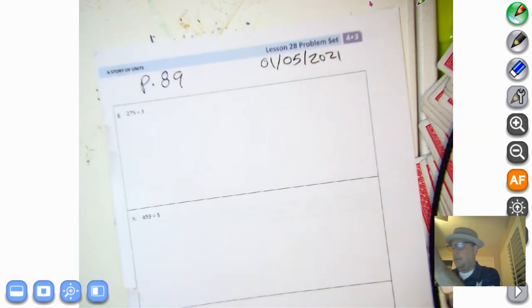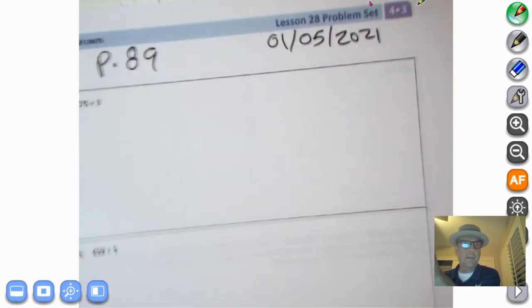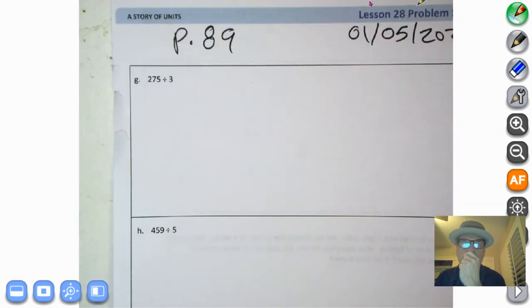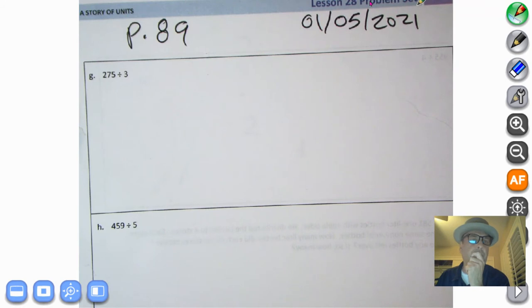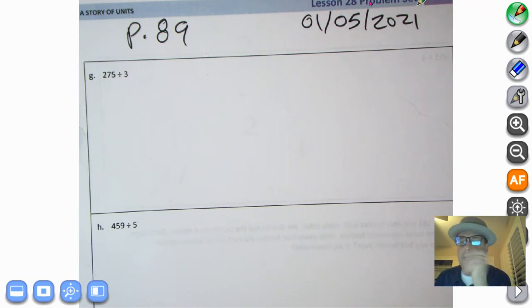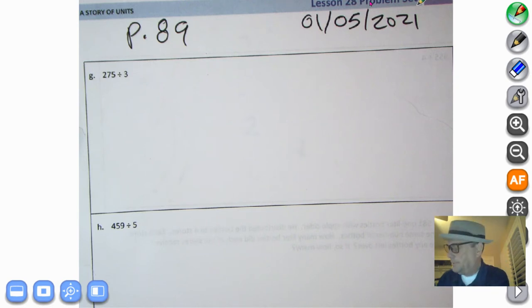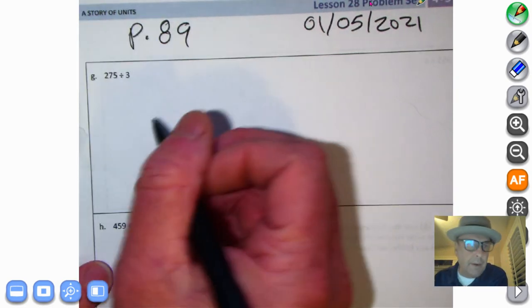All right, let's go ahead and remember you are copycats. We know that when we're on the problem set, we are indeed copycats. Remember, we're working on three-digit dividends divided by divisors of two, three, four, or five — with remainders all over the place. So let's get started right away.